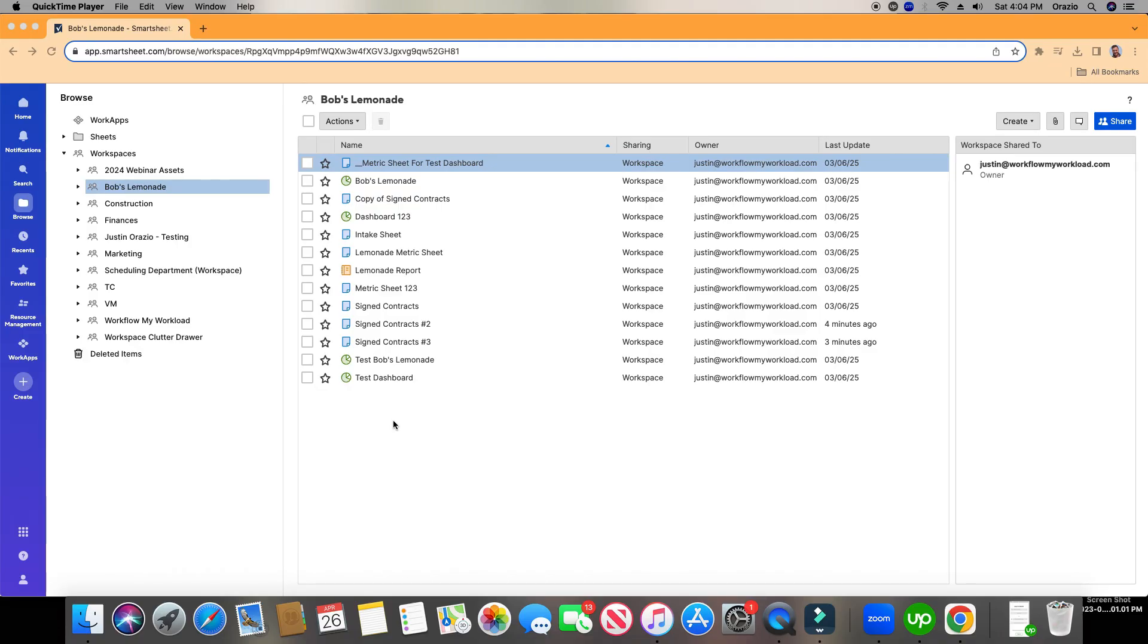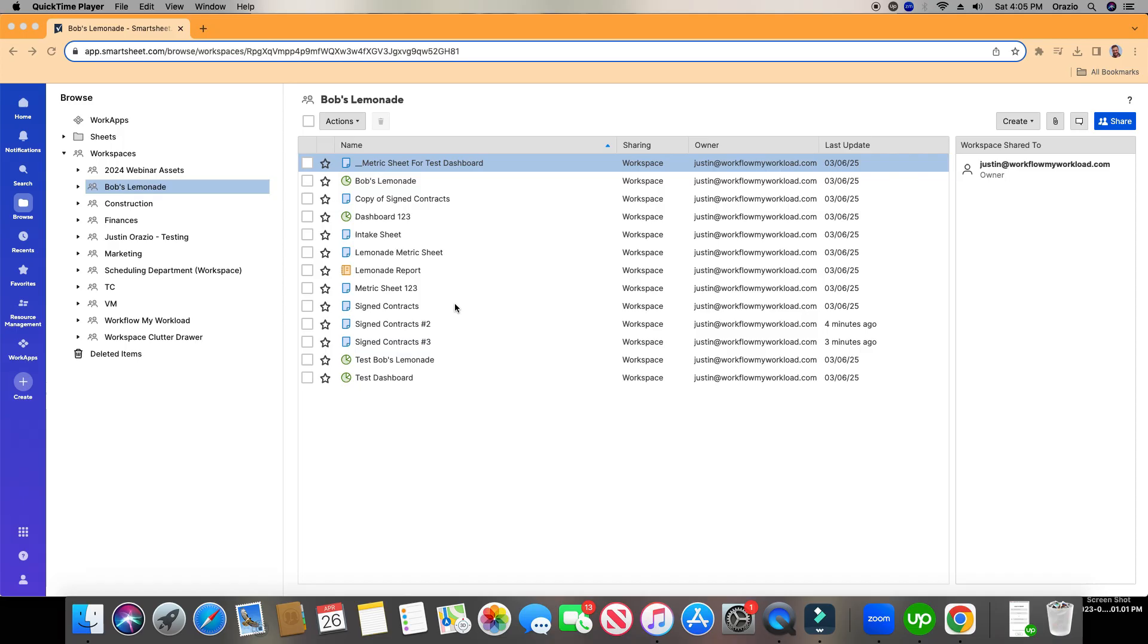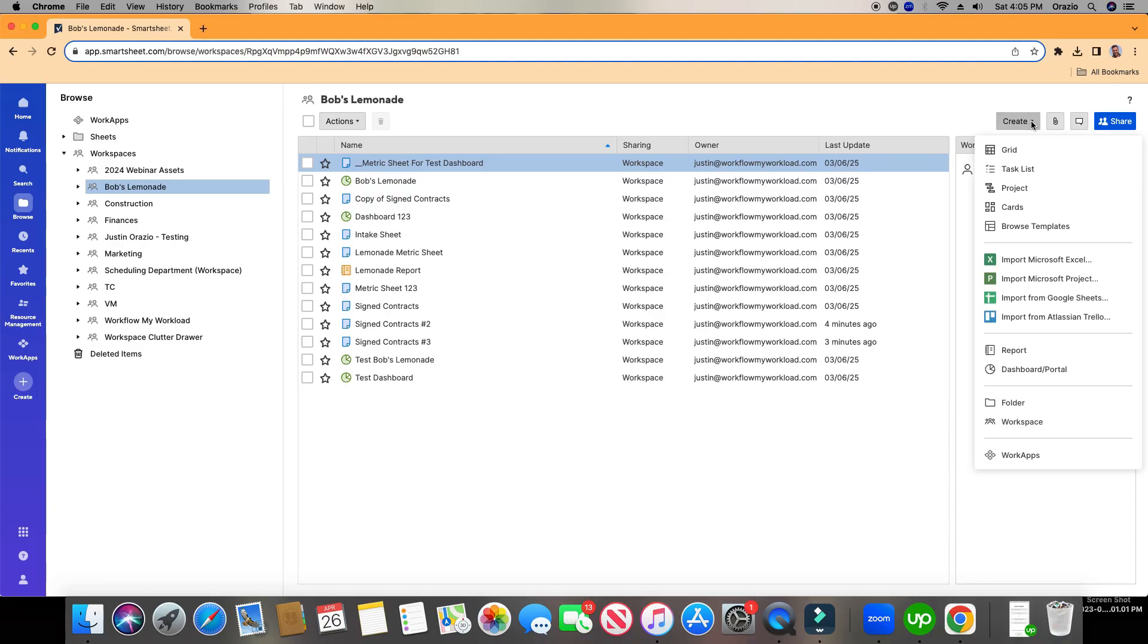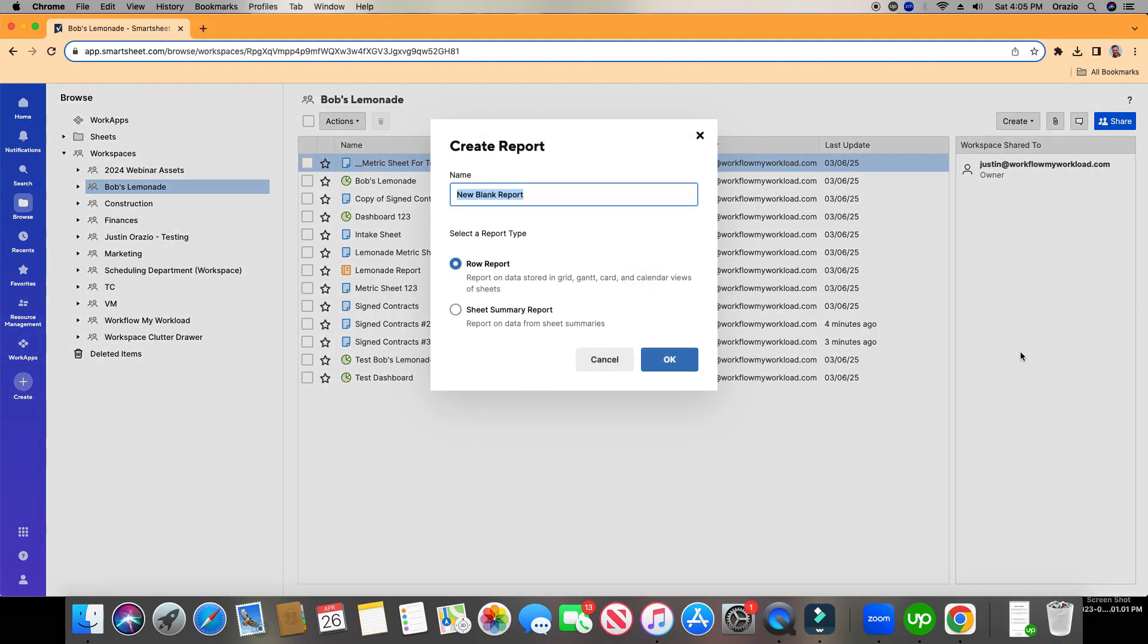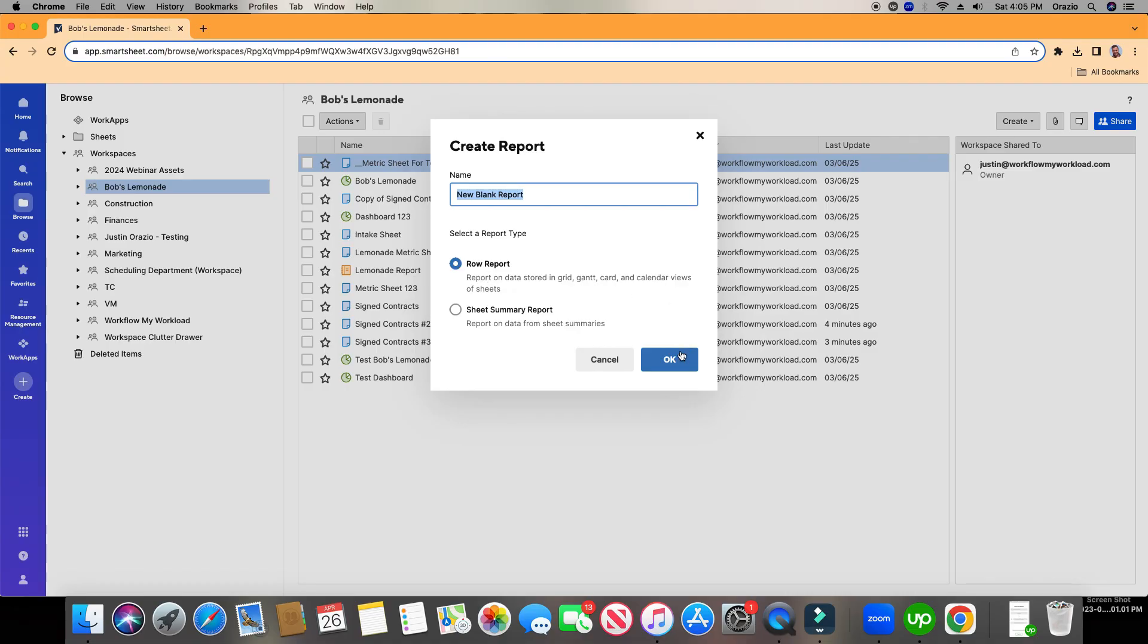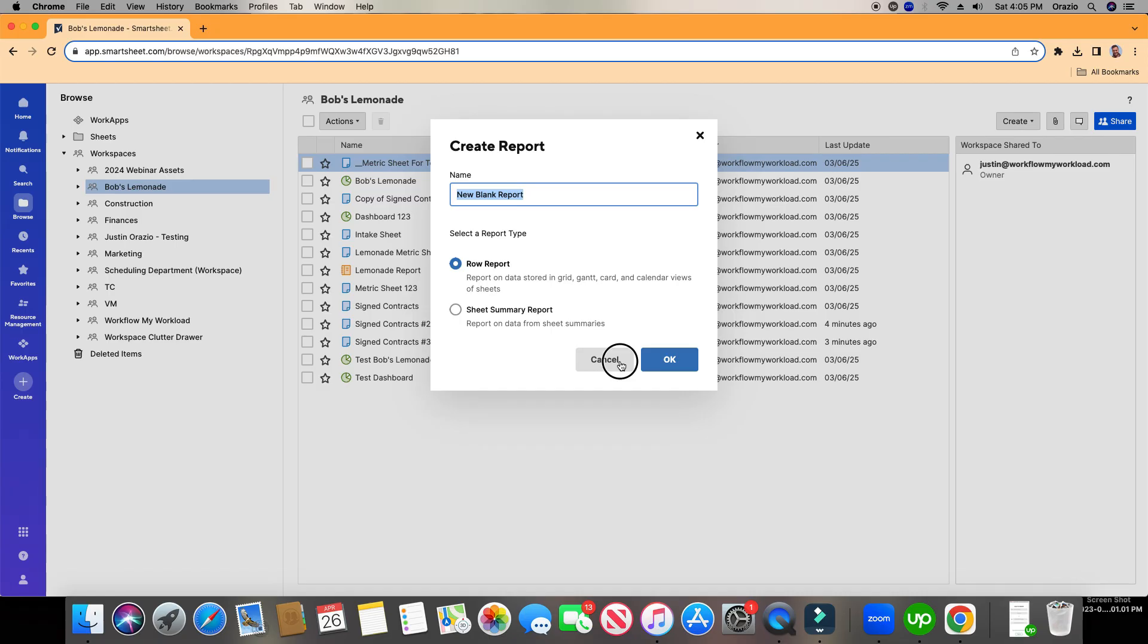Let's go ahead and create a report. Now, there's a few places where you can choose to create a report. I'm going to show you both of those here. When you're on your main workspace page here, if you want to create a report within this specific workspace right here, Bob's Lemonade Workspace, on the top right, you can click Create. And then you can choose down to Report. You're going to have the option, do you want a row report or a sheet summary report? We're going to stick with the default row report. Most of the reports are going to be a row report. Sheet summary report, that's for a different lesson. I can go ahead and click OK and create that, but I just want to show you a few other places where you can create a report.